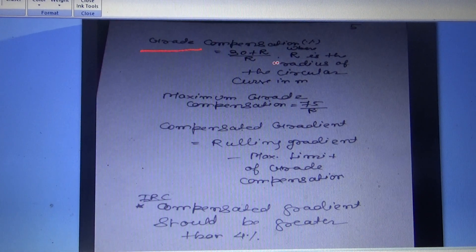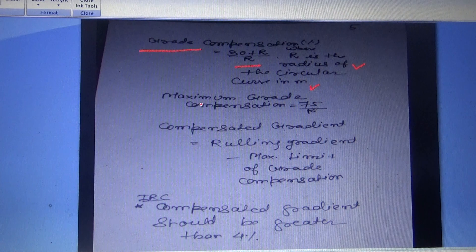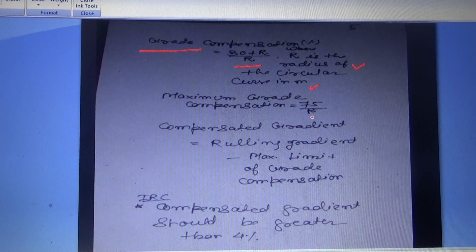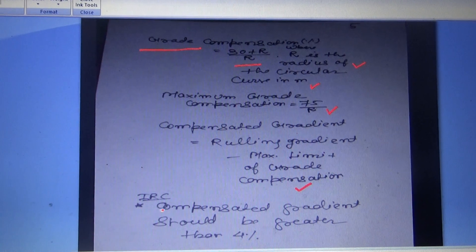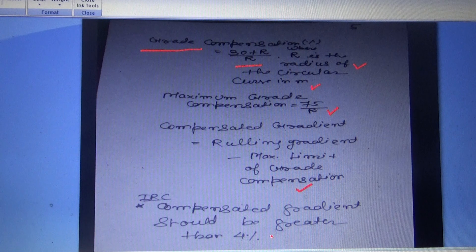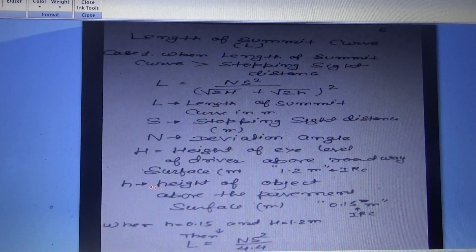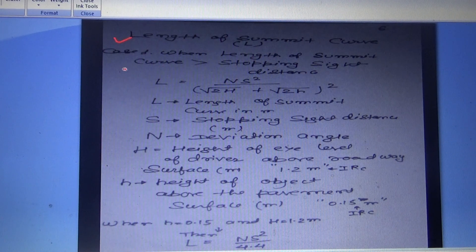Grade compensation = (30 + R) / R, where R is the radius of circular curve in meters. Maximum grade compensation is 75/R. As per IRC, the compensated gradient should not be less than 4 percent.